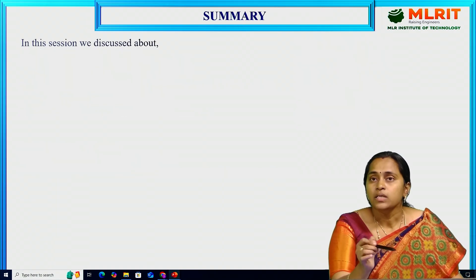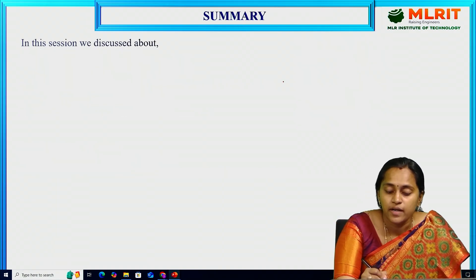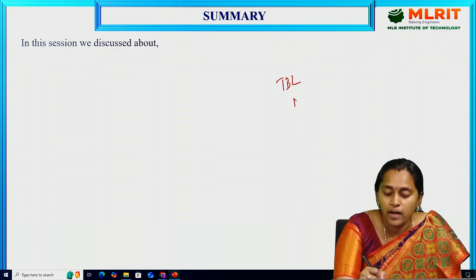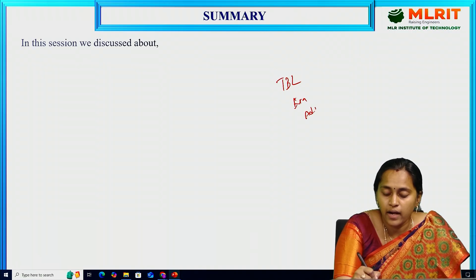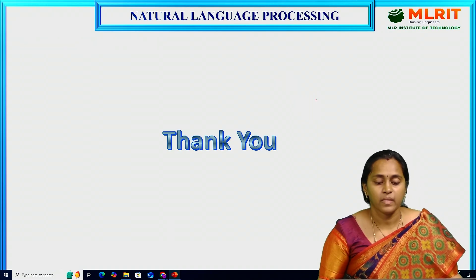This concludes today's session. We discussed TBL — transformation based learning — with examples, advantages, and disadvantages. Thank you.